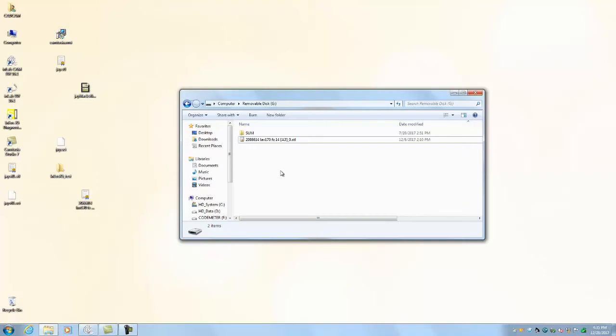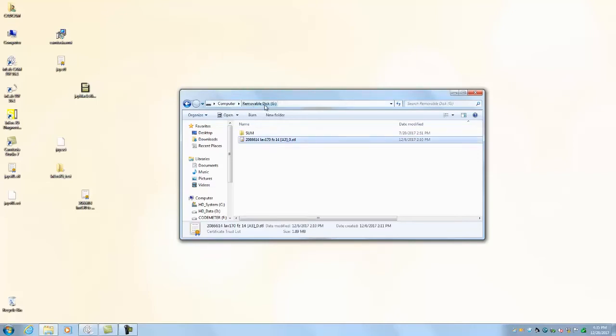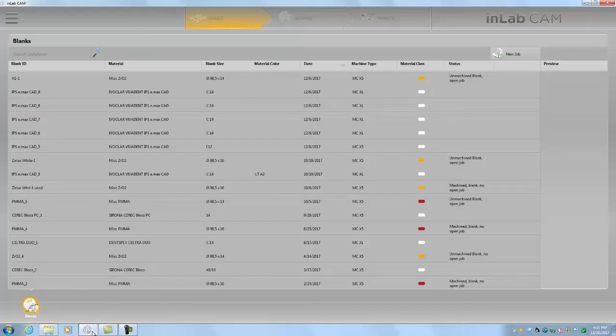You can see I have a removable flash drive that's mapped to my computer's G drive and it has an STL file that came from 3-shape. I believe it's a single crown. I'll show you the process for getting this imported into the in-lab software.